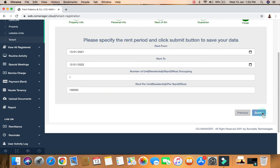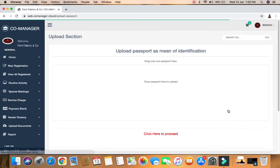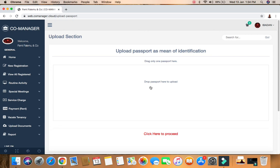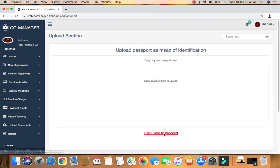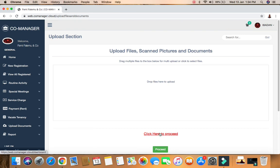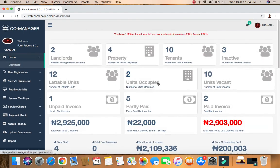Once you click submit, it will take you to upload the tenant's passport photo. If you have the image on your system, you can upload it. If you don't have it yet, you can click 'click here to proceed' to skip that step. Once you proceed, it takes you back to the dashboard, and you'll notice the number of tenants has increased because the new tenant was just added.